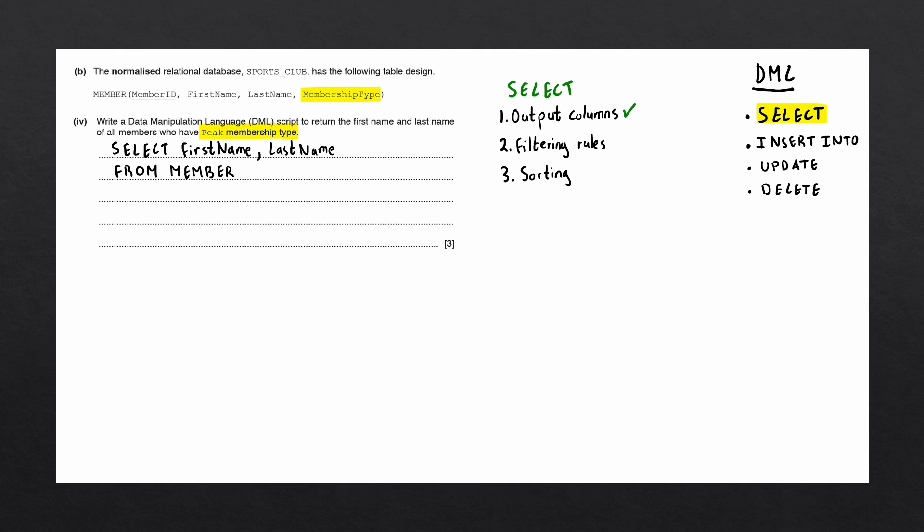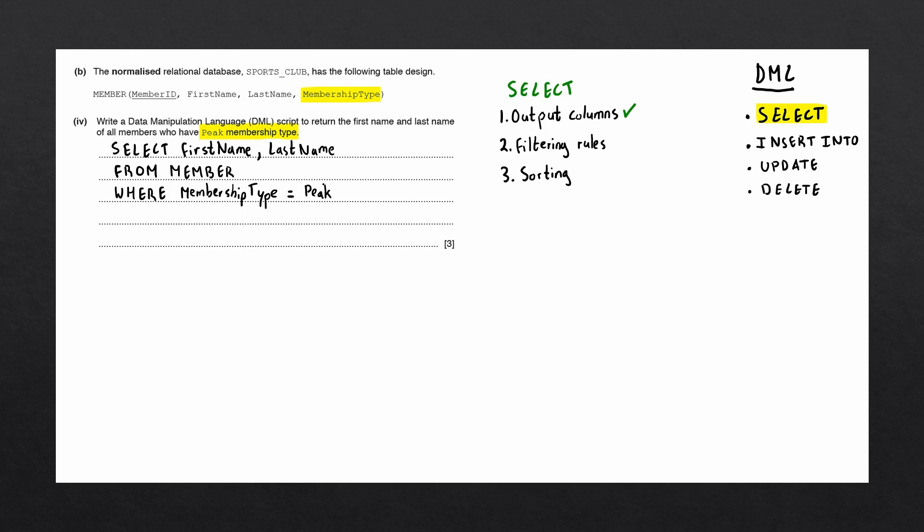So, to write down the filtering in the SELECT statement, we'll first write the WHERE keyword. Then, we want to mention the column name, membership type. And very similar to pseudocode or programming, we'll write a condition which says membership type equal to peak. Now, make sure that peak is in quotation marks, since this is a string and it is not a boolean.